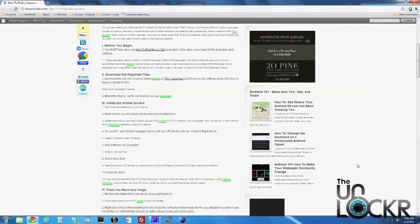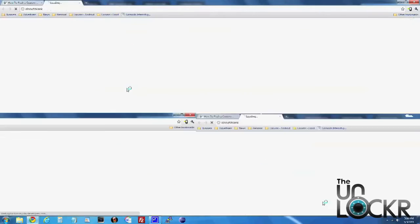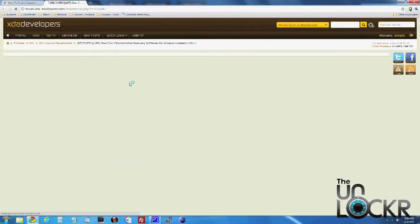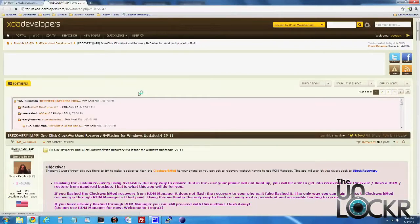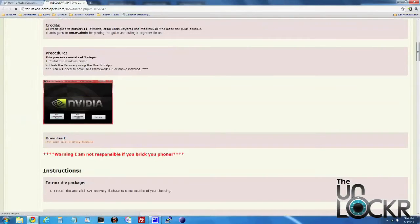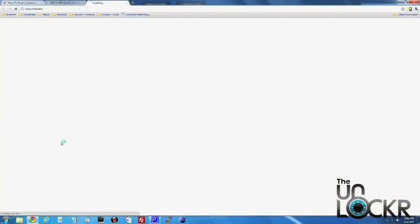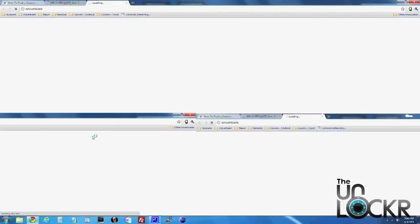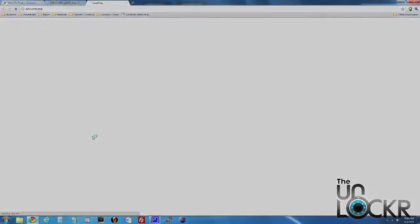Now you need to download the required files — the recovery flasher and the drivers. We're going to click on this link here to be brought to the developer's page, then click under Download and download that file to your computer.